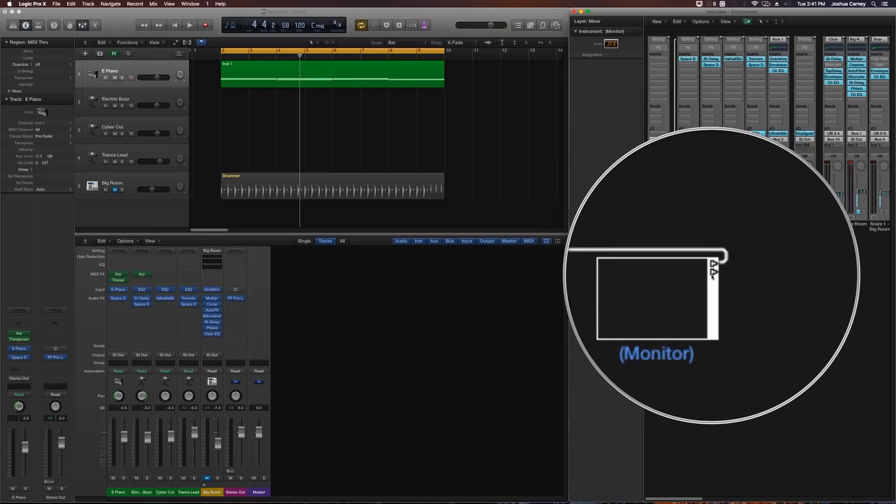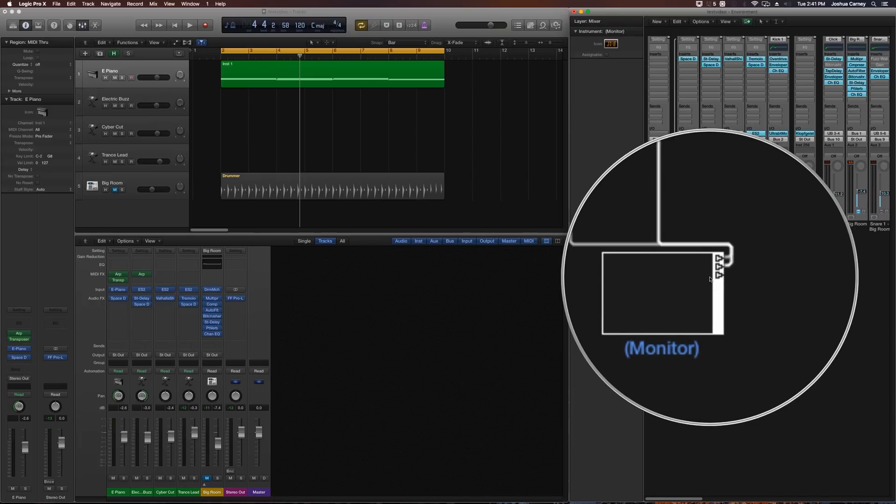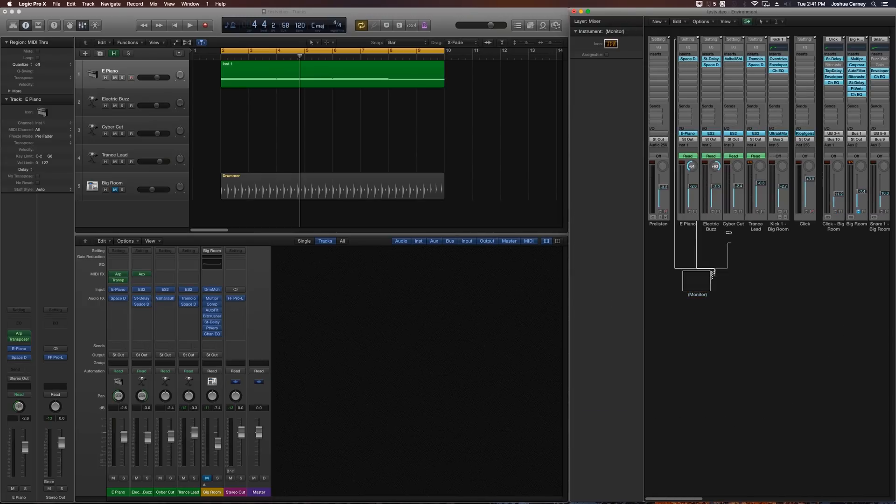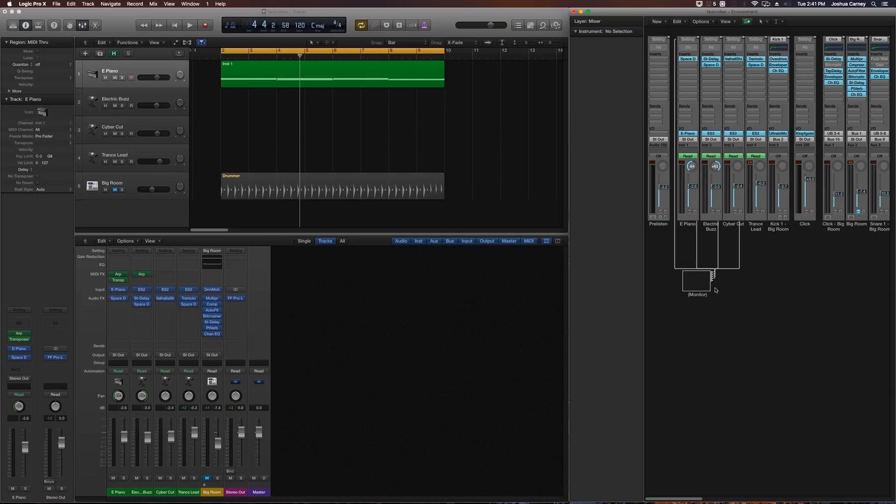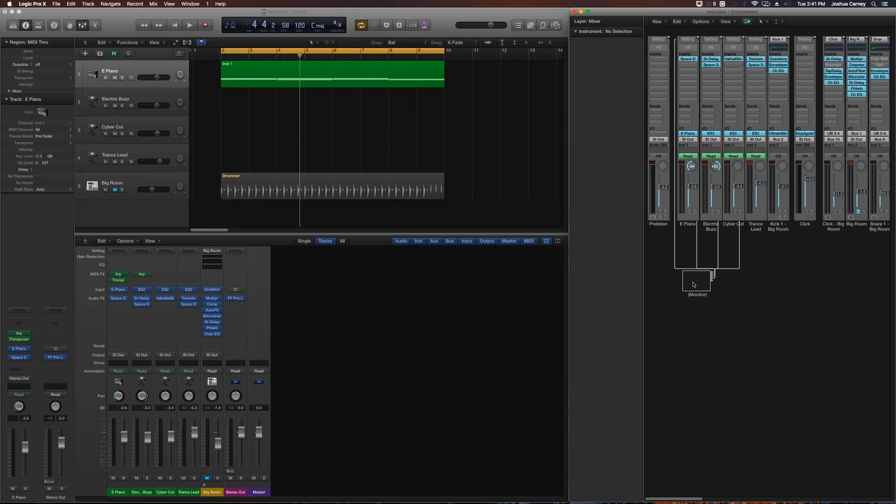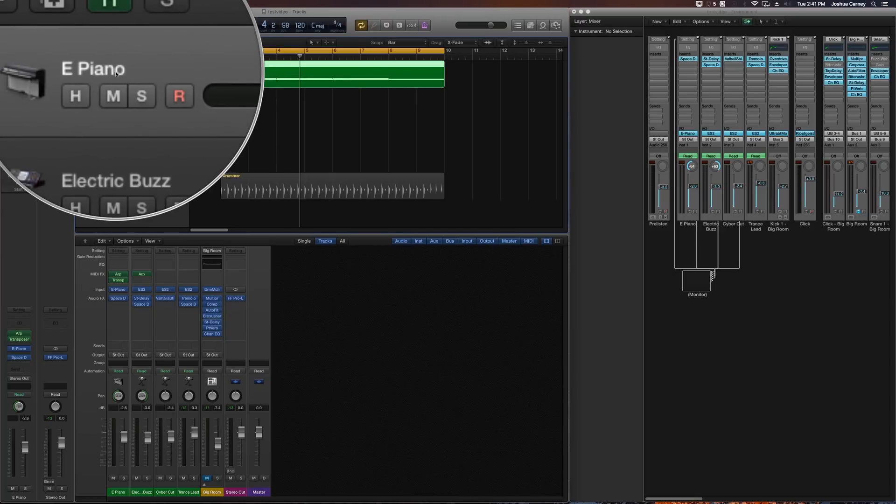So let's grab the second one and pull it over to the electric buzz, grab the third one, pull it over to cyber cut and the fourth one and pull it over to trance lead. Now, what we need to do is we need to move the MIDI monitor out into the Arrange window to create a dedicated track for it, because right now the MIDI information is just on the electronic piano track.